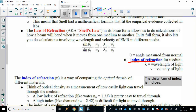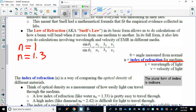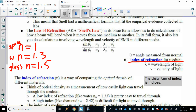Each medium has its own index of refraction. If you're out in space, the index of refraction is 1. In water it's about 1.33, in glass it's around 1.5, and diamonds have a very high index of refraction of 2.42. The higher the index of refraction, the slower light travels in that medium.